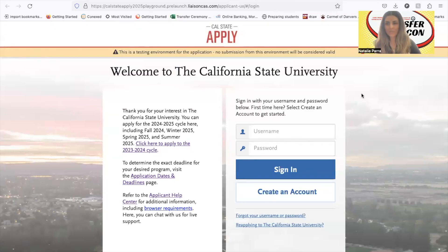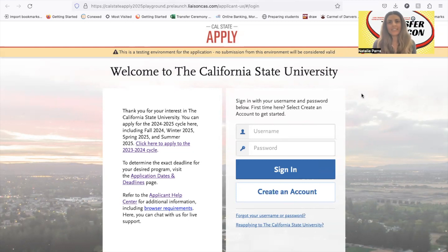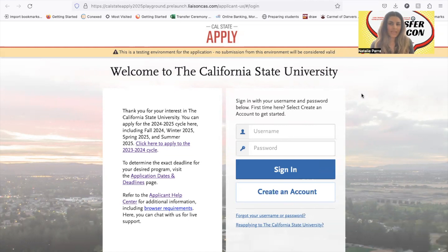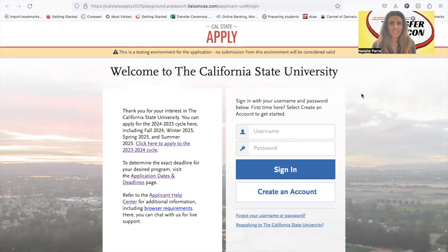Hi students, my name is Ms. Para and I'm a counselor at the Harbor College Transfer Center. Today I'm going to be going over how to apply to Cal State for fall 2024 transfer admission. The dates to apply to Cal State for fall 2024 admission is October 1st through November 30th, 2023, and you'll begin at a Cal State in August or September 2024.